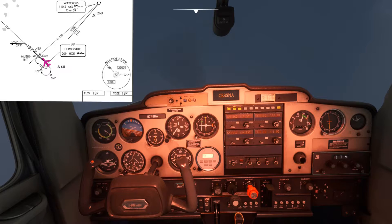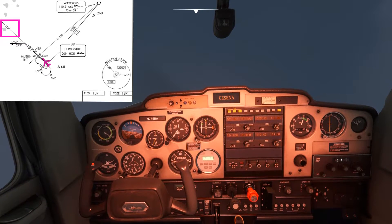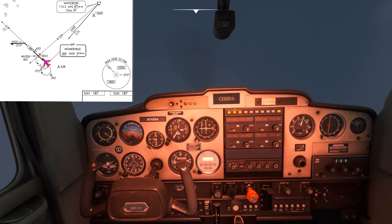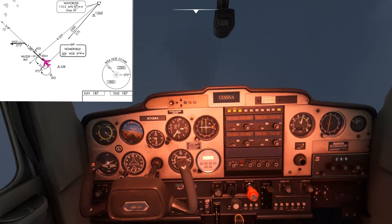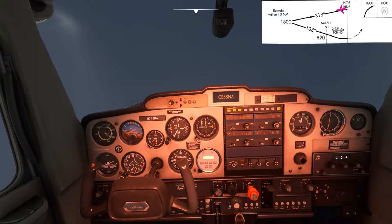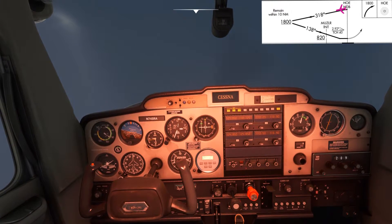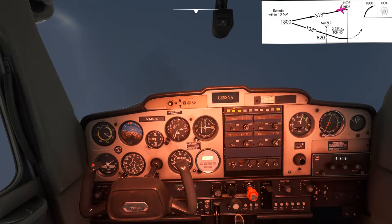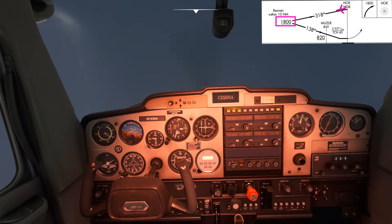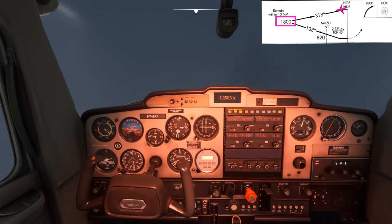The outbound bearing on the procedure is 318 degrees so I'll turn to that heading initially and then see what the needle's doing. Looking at the vertical profile now that we've crossed the NDB, there is an altitude restriction of 1800 feet or above, so I'll start descending now.